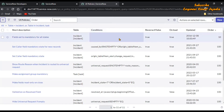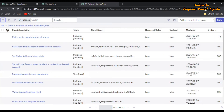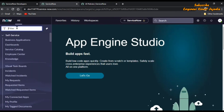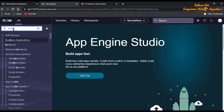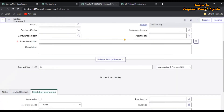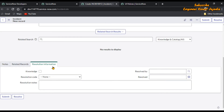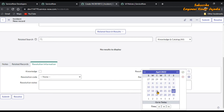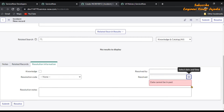Now the UI policy is created. Now we are going to open the incident form again — incident.FORM in capital. Scroll down and go to the Resolution Information section. Fill in a date that is in the past. As you can see, 'Date cannot be in the past' is displayed and we have also cleared the value — our UI policy is working.